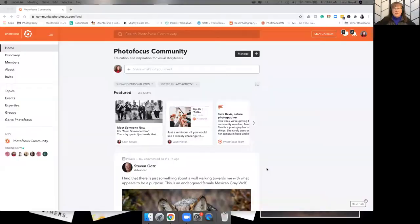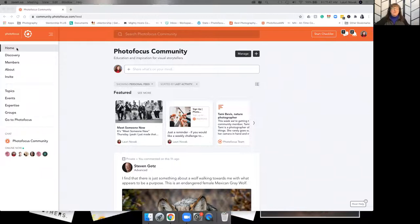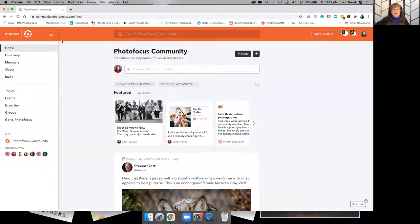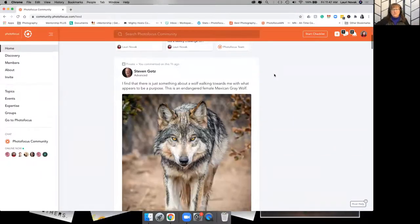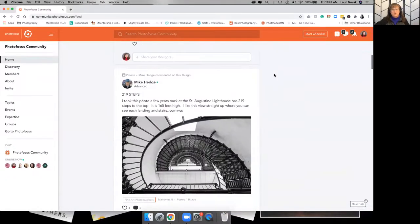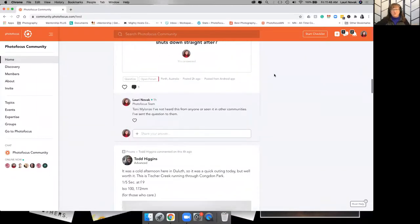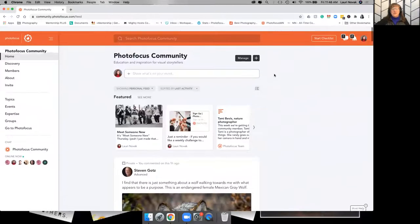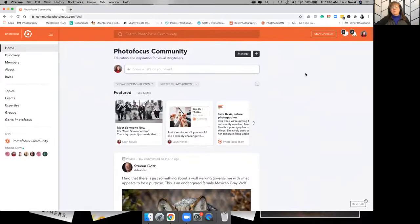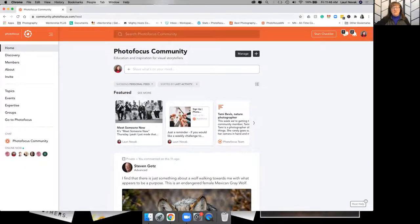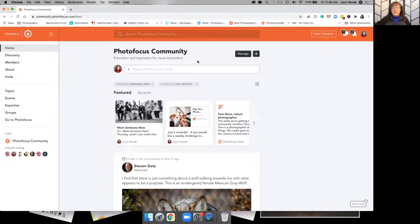So let's get going here. Again, you're going to be starting on your homepage. This is the place where you see everything from whoever you're following or whatever groups you're following. You are not able to post in the main home section, the photo focus community section. You have to be in a group to post.